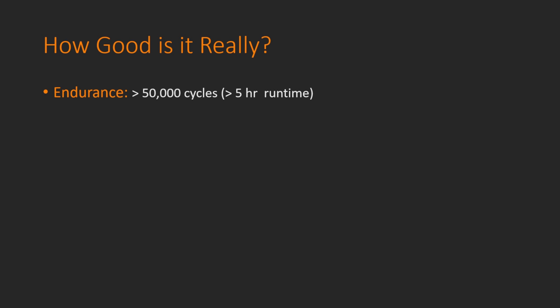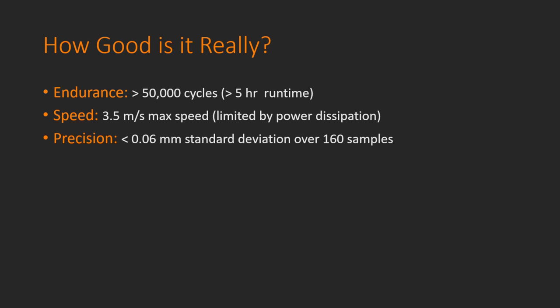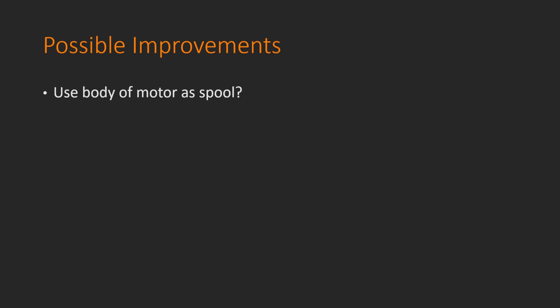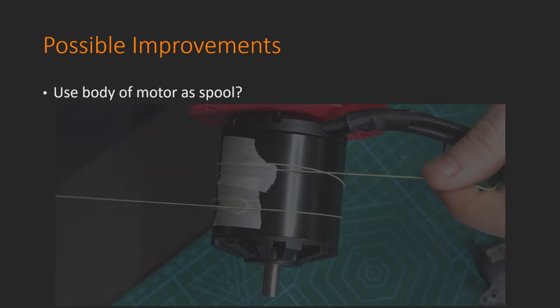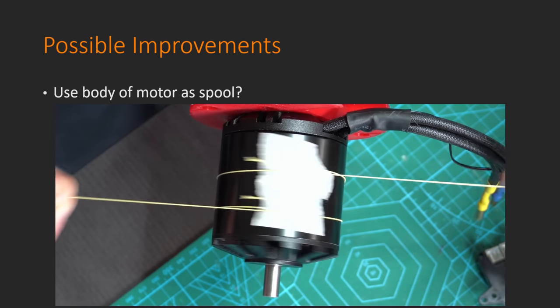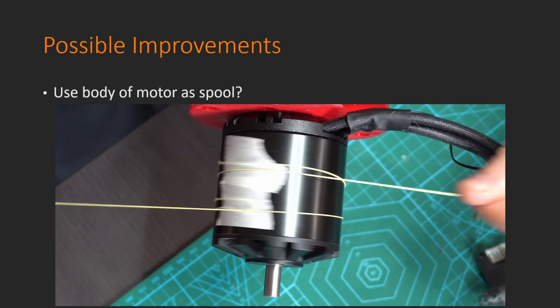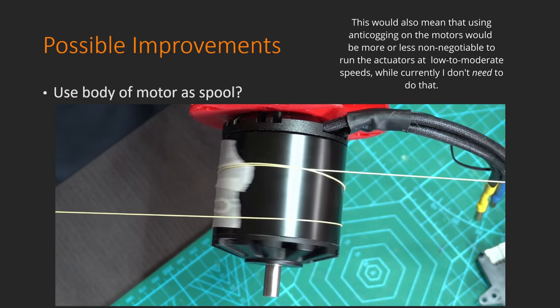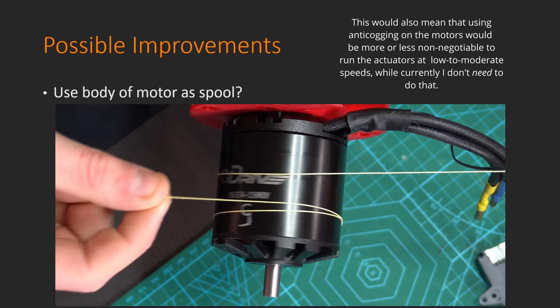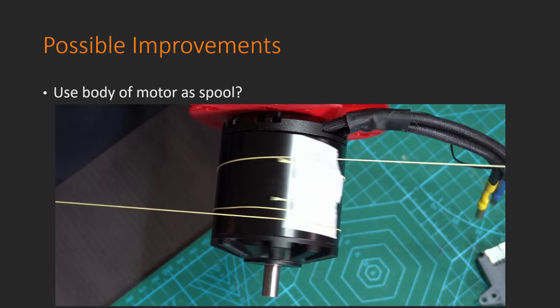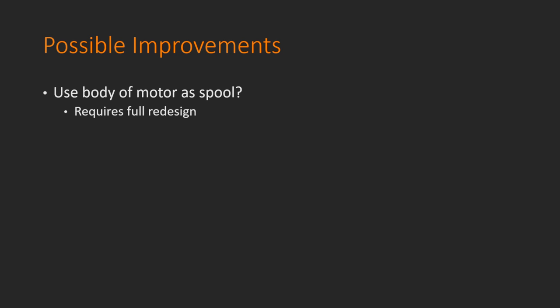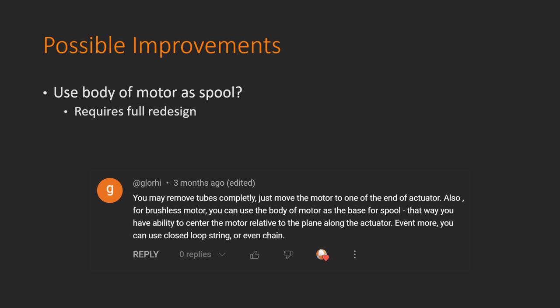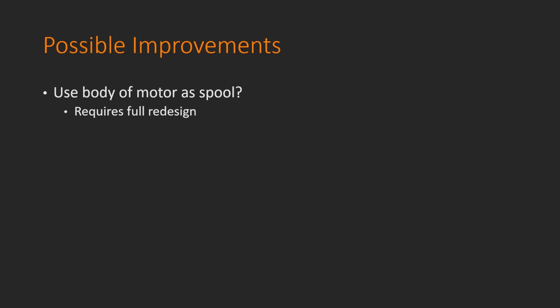So, how good are these actuators in reality? Well, they have an endurance of over 5 hours continuous runtime, a maximum speed of 3.5 meters per second, a precision of less than 0.06 millimeters, and a lifting force of almost 7 kilos. So, I'm pretty happy with that. That said, there are some places where some possible improvements could be made. The first of which is to use the body of the motor as the spool for the string. This would dramatically simplify the routing of the string, potentially increasing the strength of it, but absolutely increasing the manufacturability of these actuators. The only problem is that that would require a full redesign of the actuators. This was actually something that was suggested in a comment to the previous video, but unfortunately, I didn't see that comment until I was putting together this video, and I really wish that I had seen it because that would have saved me a whole lot of time in designing these actuators. I will definitely be keeping this idea in mind if I ever redesign these again.